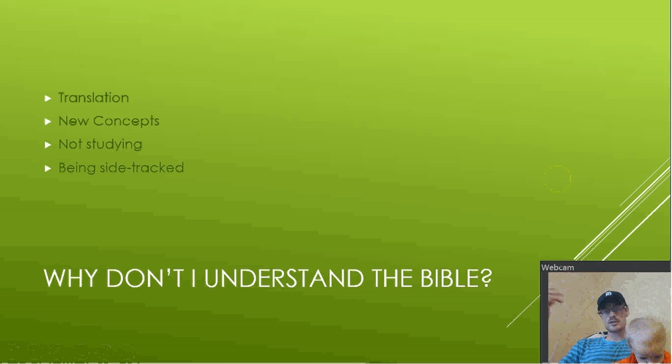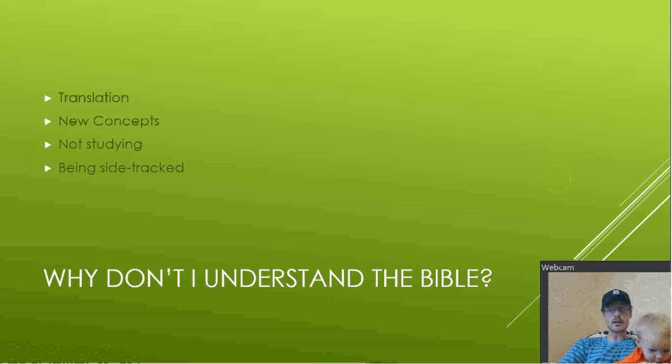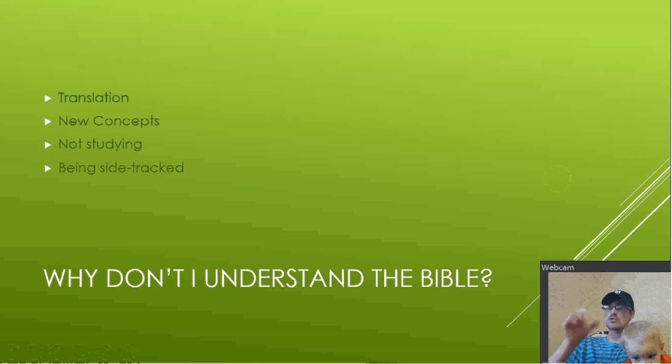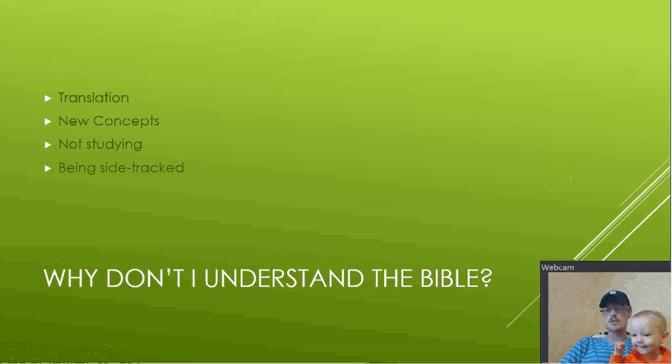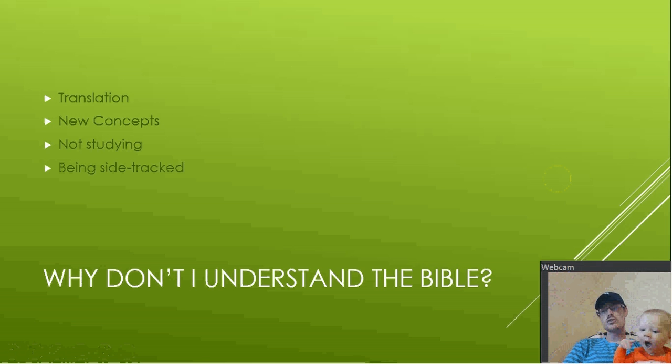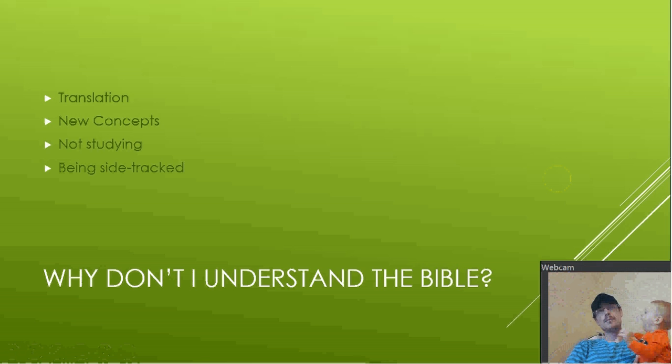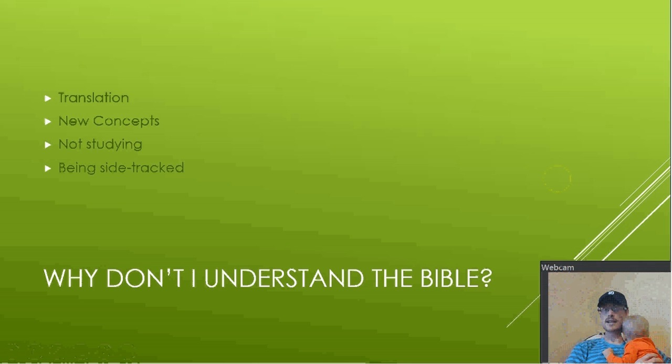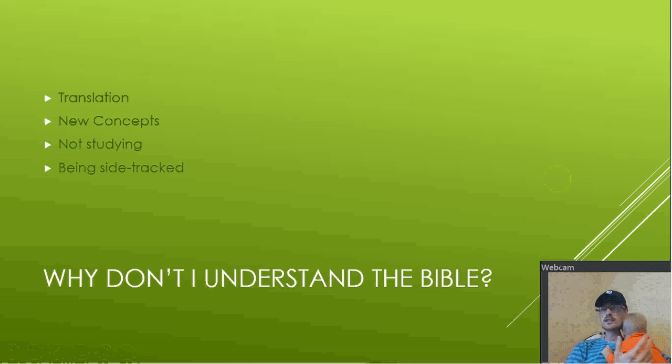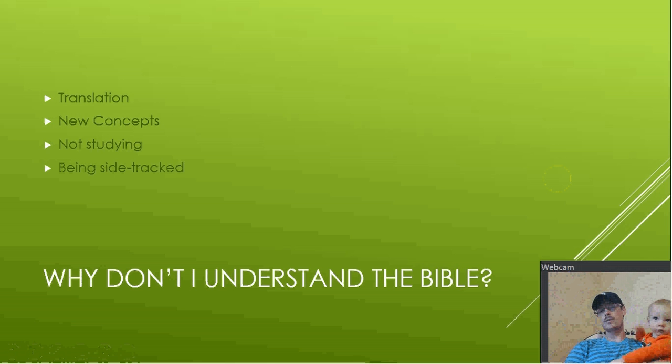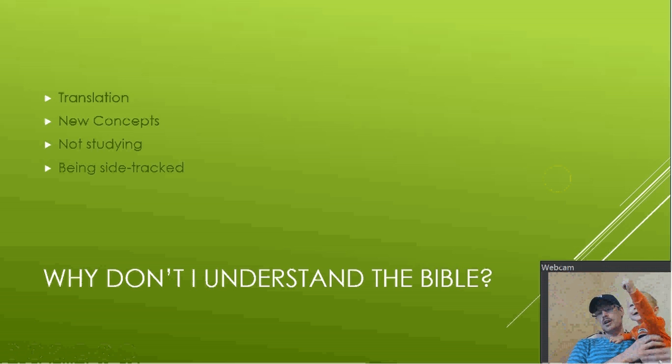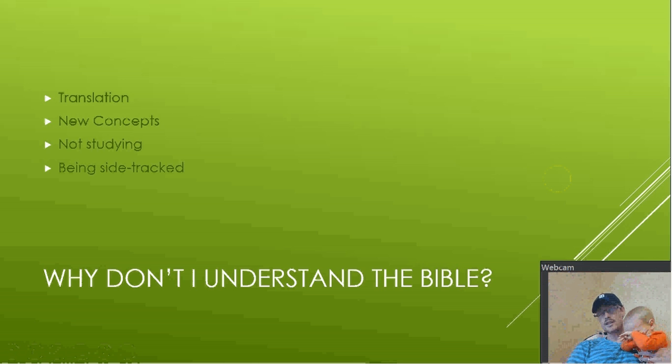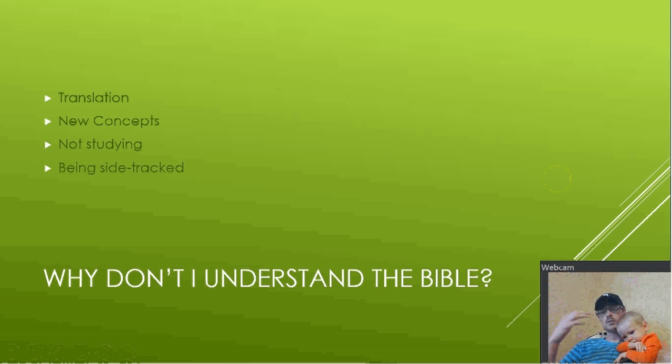NLT is what's called a thought for thought rather than a word for word. What that means is there are some translations which try to translate precisely what the original manuscript says. But then there's others who just try to show the idea of what's being said. And the NLT does that. It doesn't try to say exactly what Paul and Jesus were originally saying. It tries to say it in a way that you'll understand. The message does that as well. But check out the NLT, check out the NIV. If you want more precise, try the ESV, but it's going to be a little bit harder to understand.